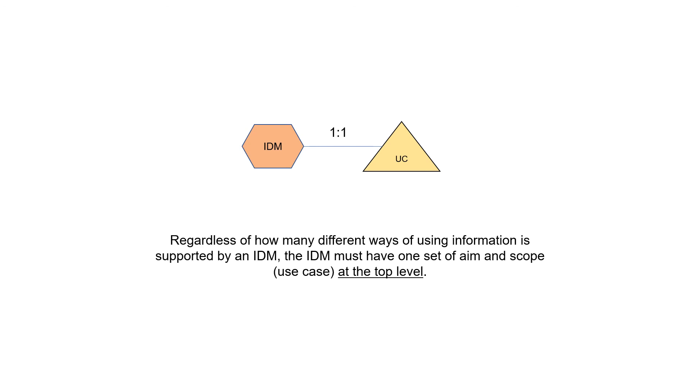Regardless of how many different ways of using information is supported by an IDM, the IDM must have one set of aim and scope, which is use case at the top level.